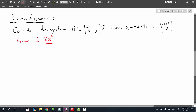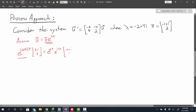Applying these values, writing the exponential value first, we'll have e to the quantity negative 2 plus 4i times t, and the associated eigenvector is negative 1 plus i and 2. In theory this would be our solution, but we want to manipulate this to get real solutions. So we take the exponential value, distribute the t, and use exponent properties to write it as e to the negative 2t times e to the i times 4t, still multiplied by our eigenvector.